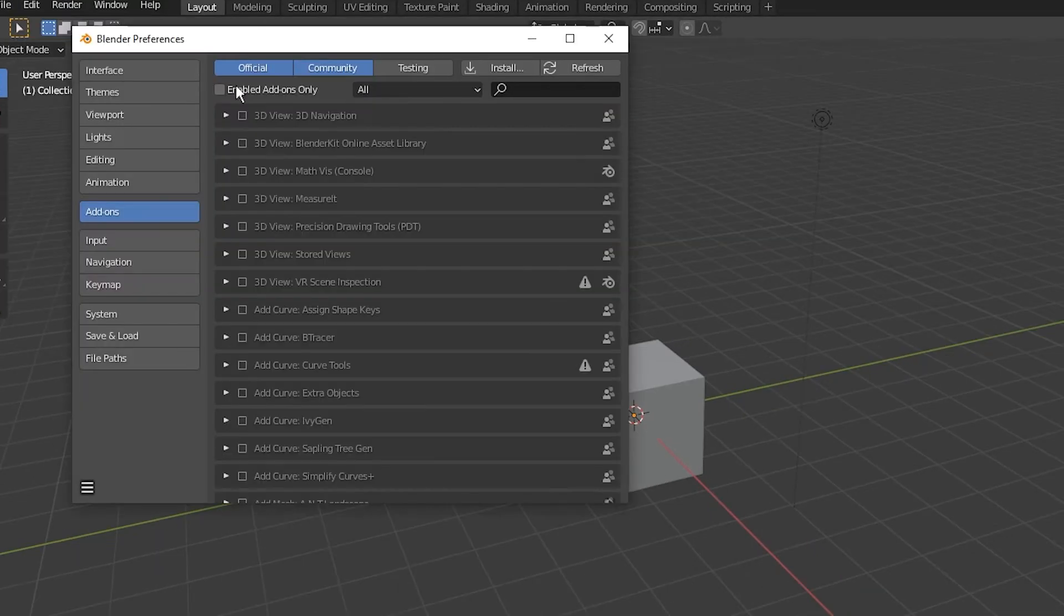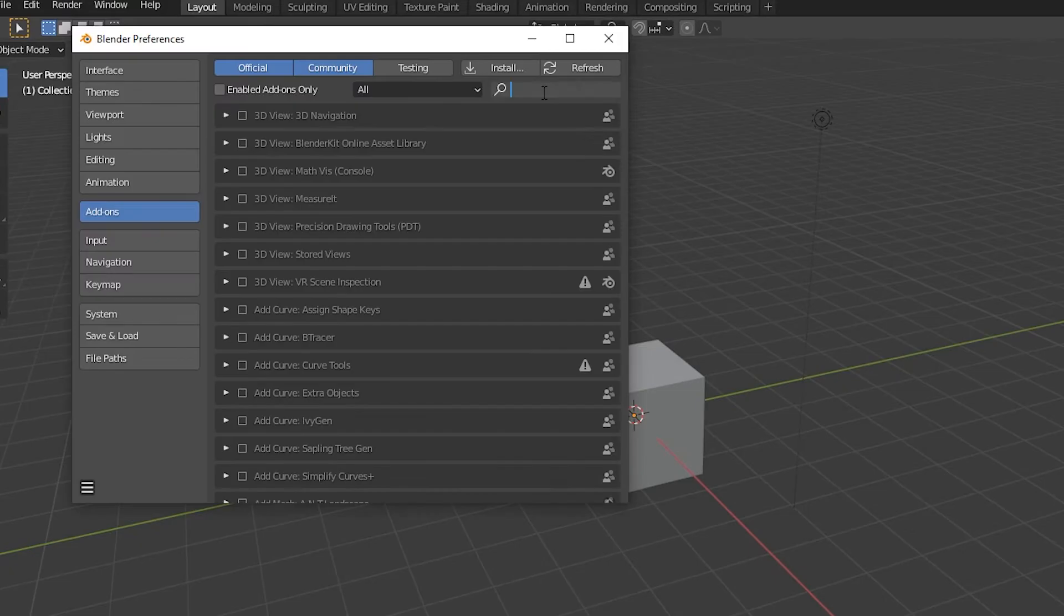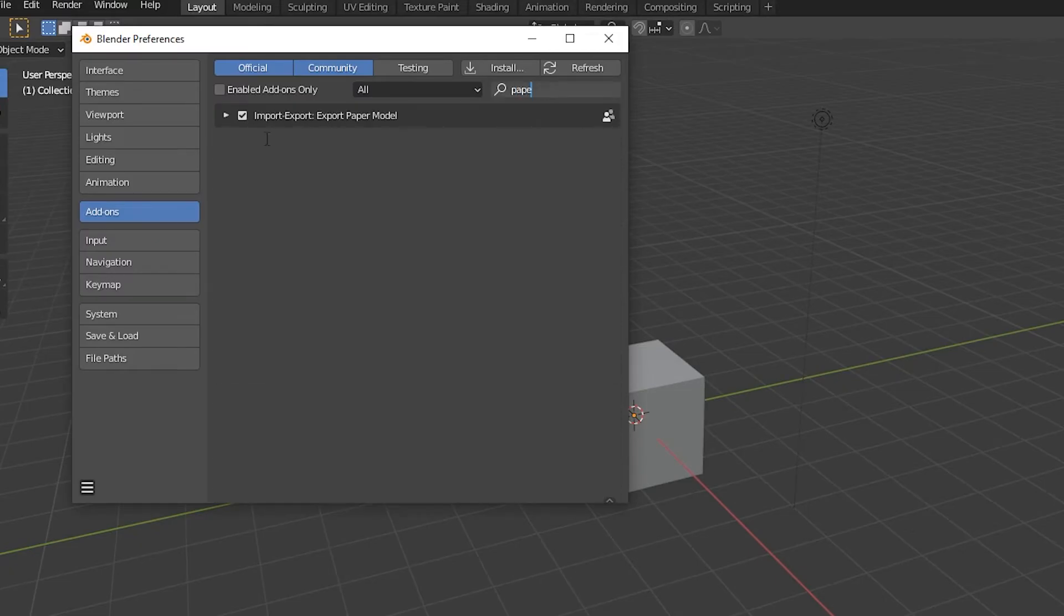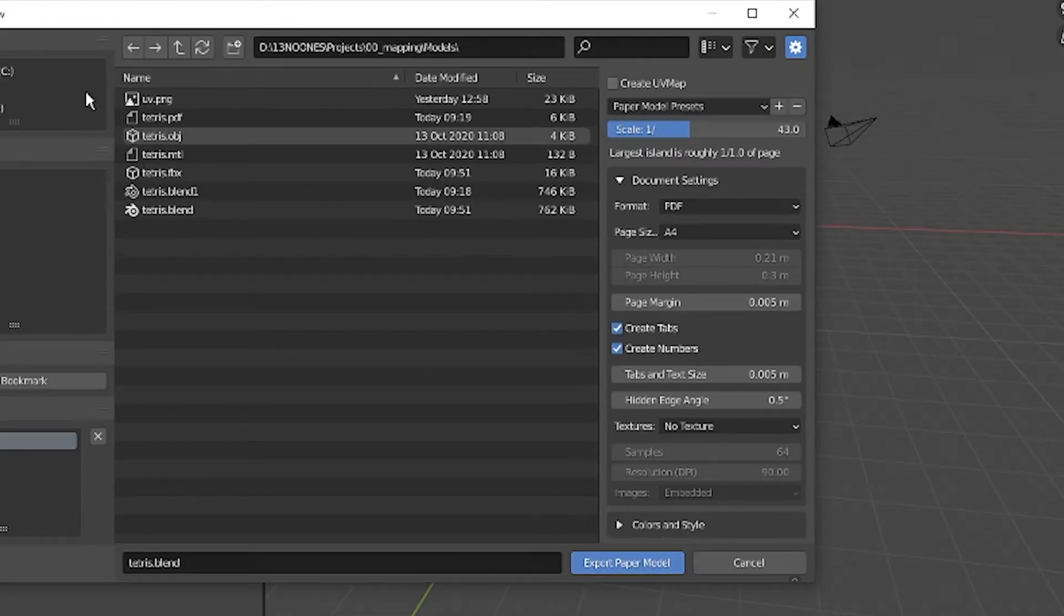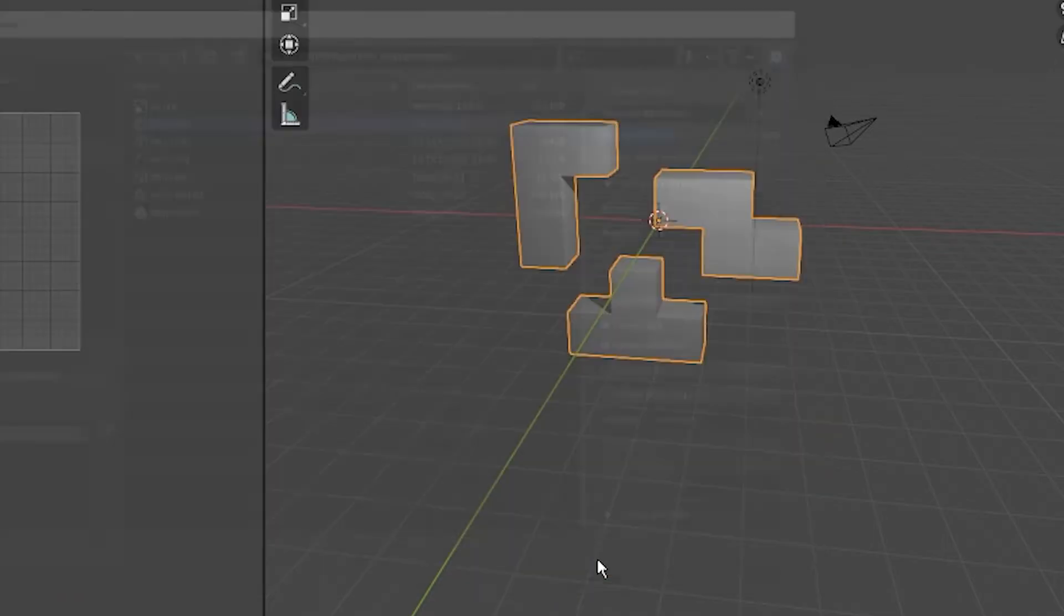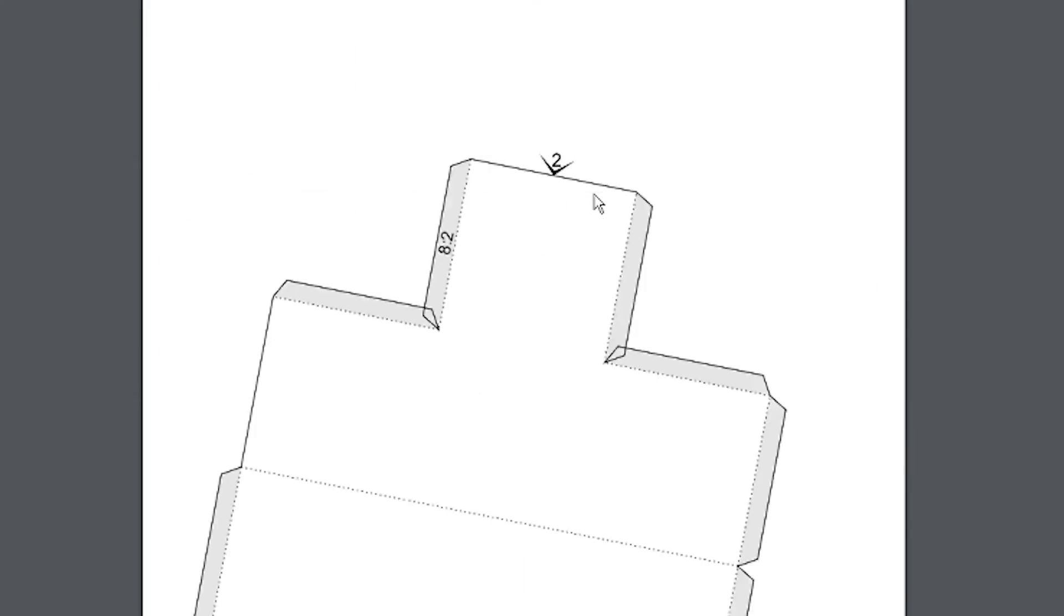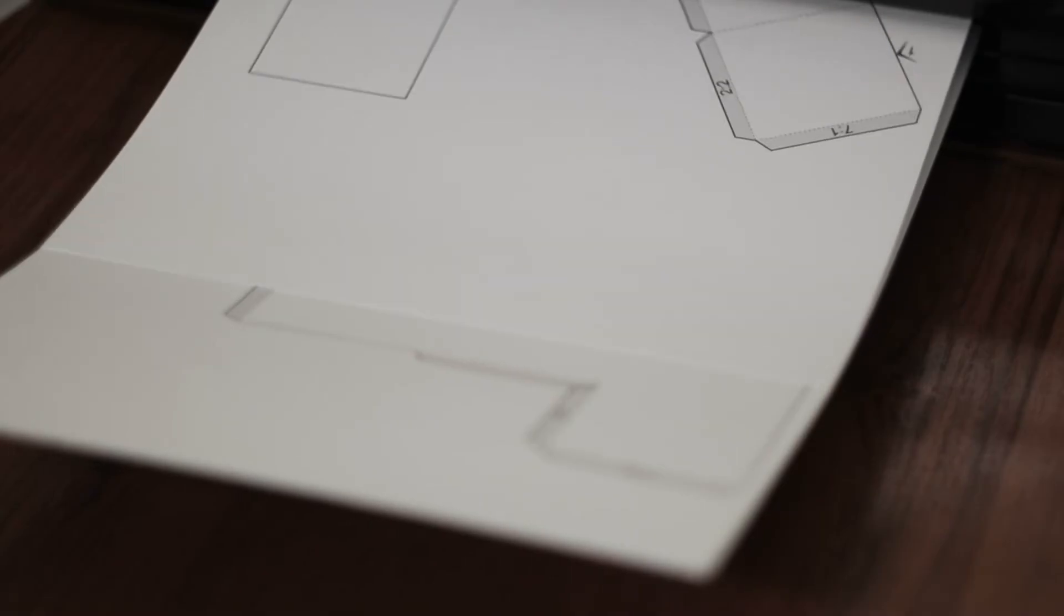If you don't have the paper model option, go to the plugins page and activate it. Don't touch anything, just select your file name and hit export. We've got ourselves something to craft.